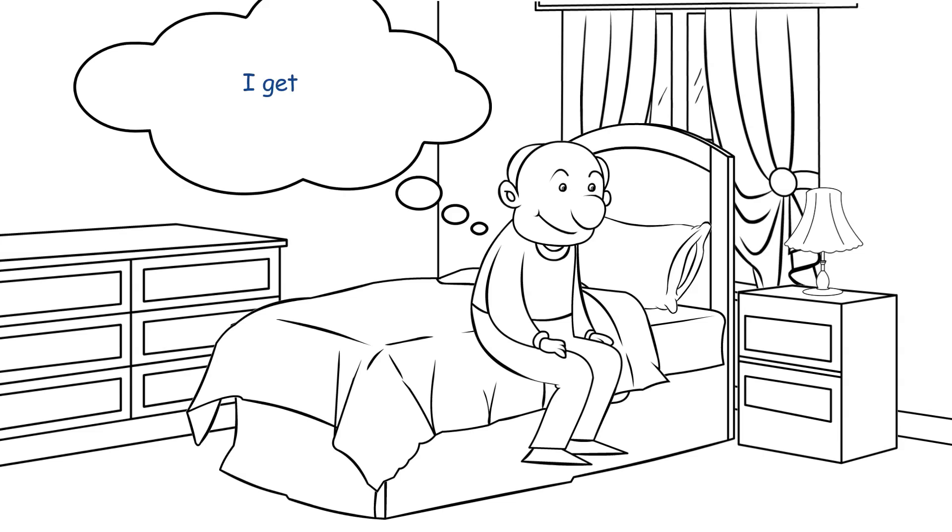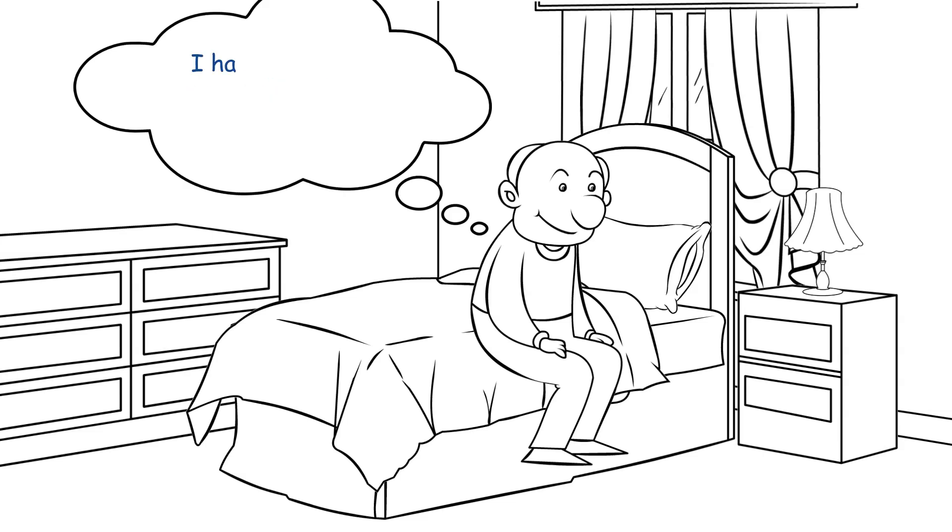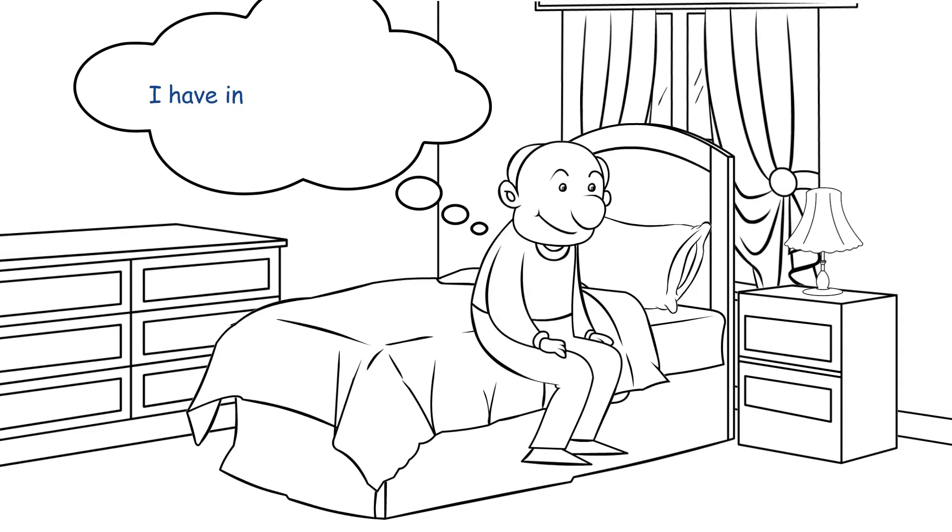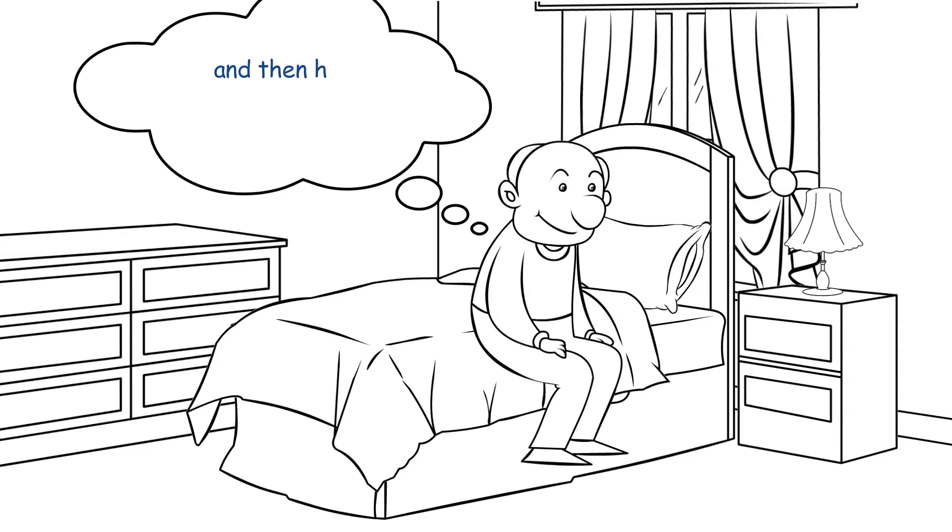Well, I get up in the morning, I have intercourse. I have breakfast, and then it's off to the golf course. I have intercourse again. Bathe in the warm sun, and then have intercourse a couple more times.